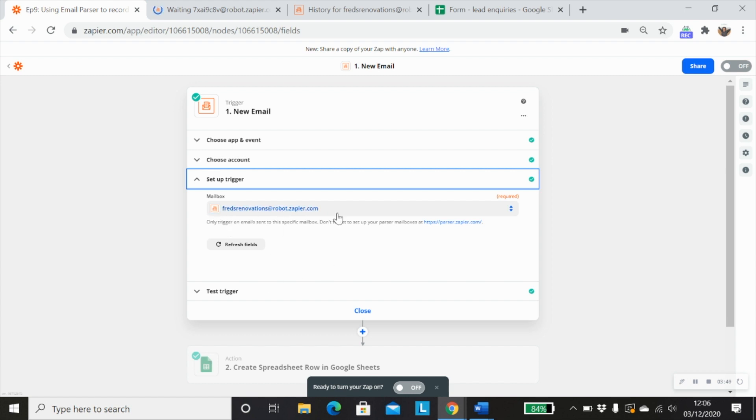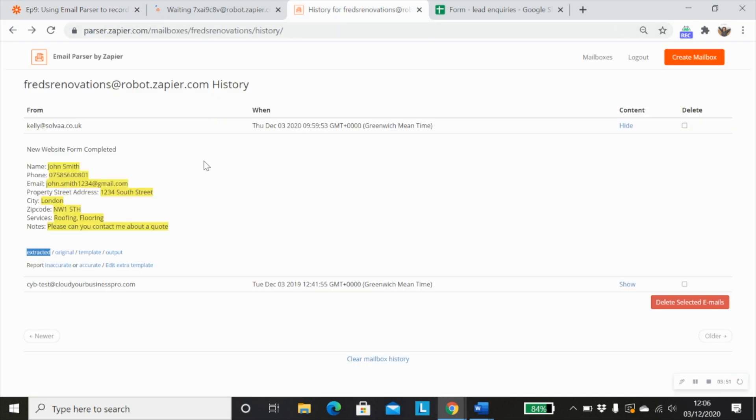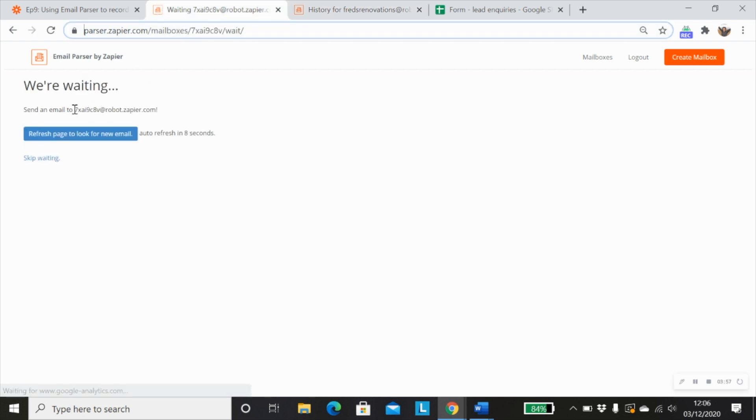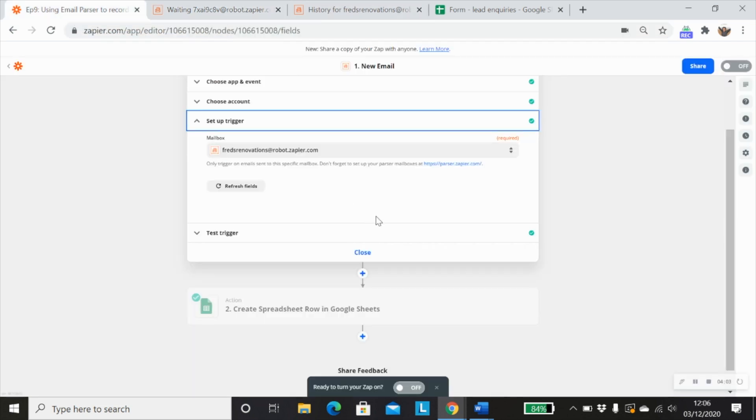And in this case, we've got Fred's renovations, because in this part we can actually change the name of the mailbox rather than having it as a really generic title. This helps you to identify your mailboxes.